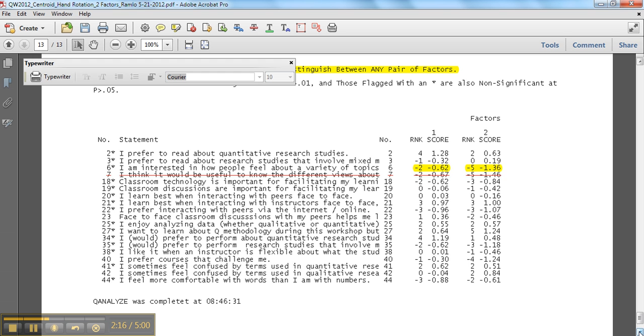So when I would look through these, so here we can see this is truly consensus. They're both at minus three. Here this is plus one and minus two. So we can go and look to see if it's also listed as distinguishing statements.